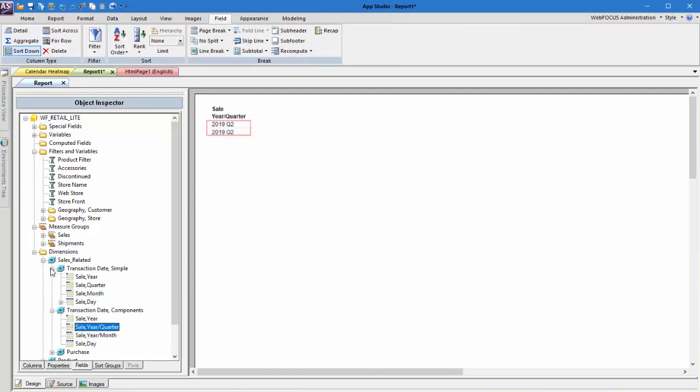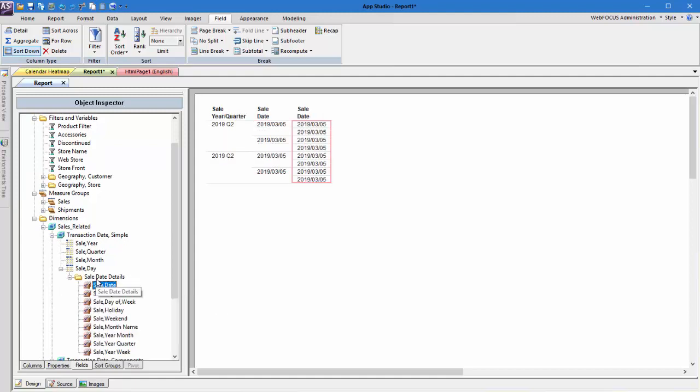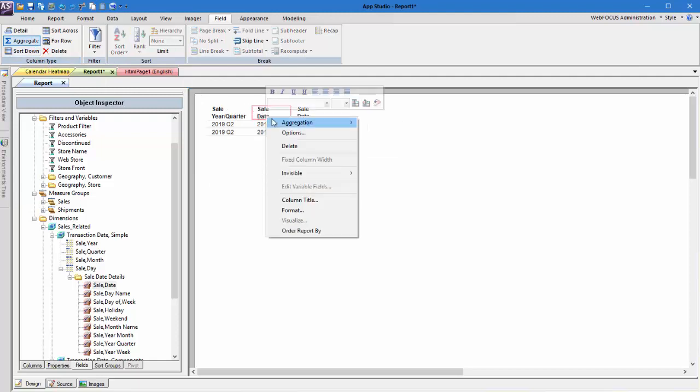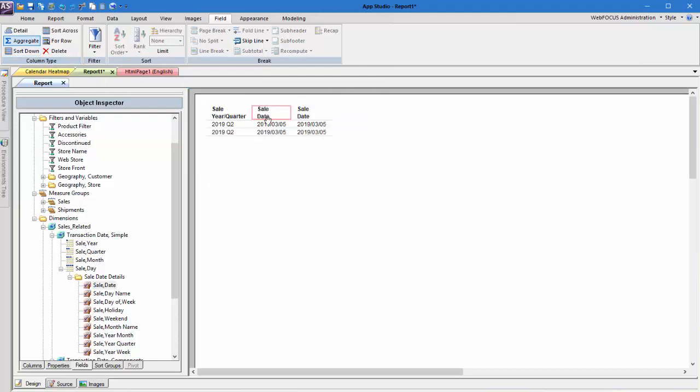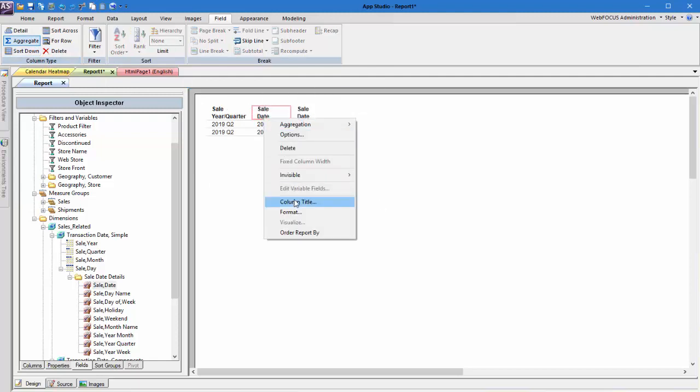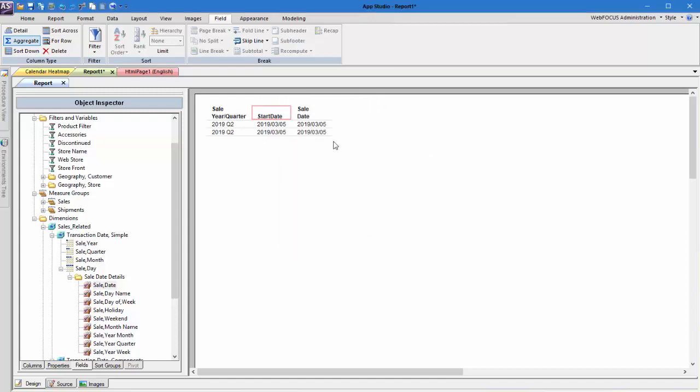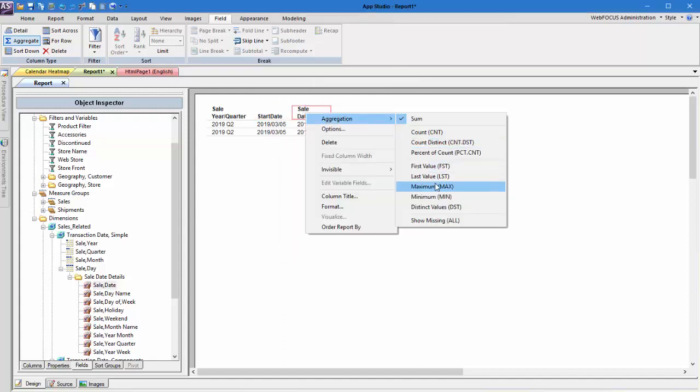Next, we'll add two sale date columns. These will serve as our start and end dates. Make both columns into aggregate fields and add the min prefix operator to the first one and the max prefix operator for the second one. Then rename the fields to start date and end date.